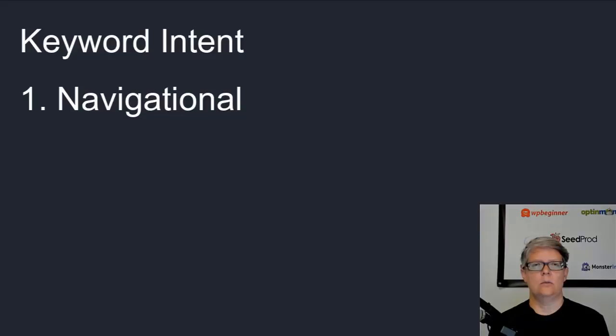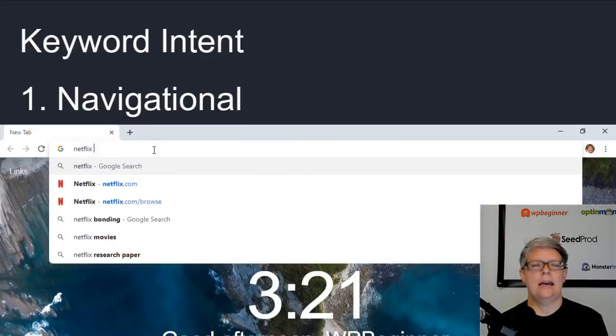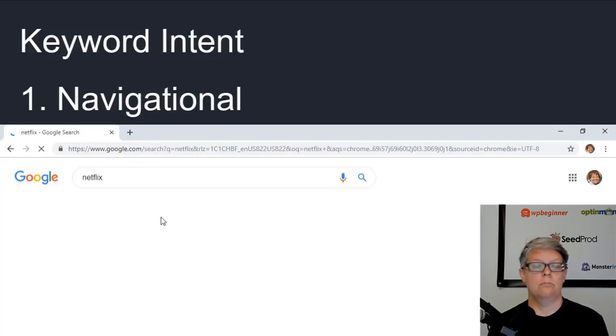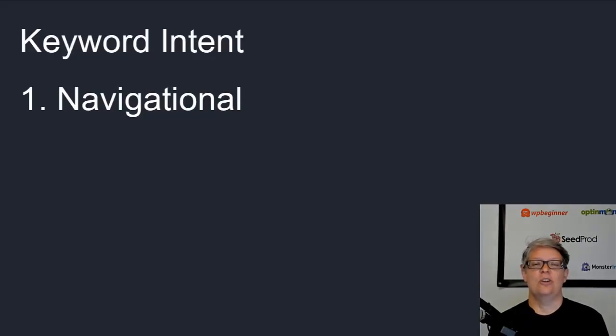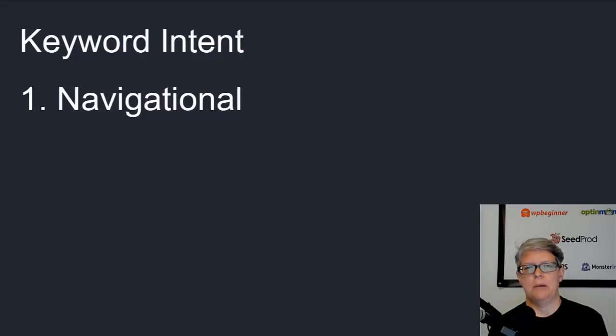For instance, when you want to go to Netflix, you simply will type in Netflix into the search results and then you'll go there. You can do that with most everything: Facebook, even Google. That's navigational, and unless you're a branded site, you're probably not going to see much of that.